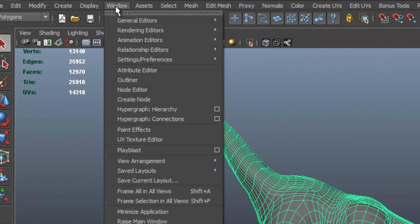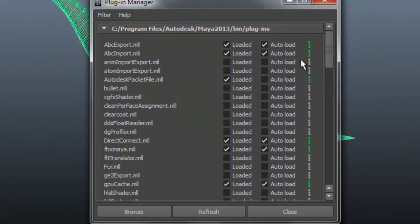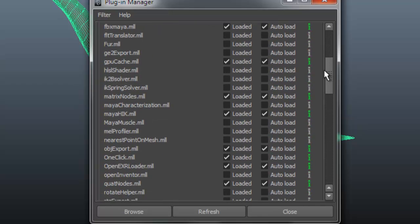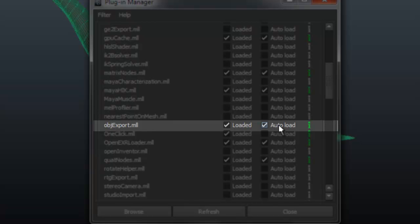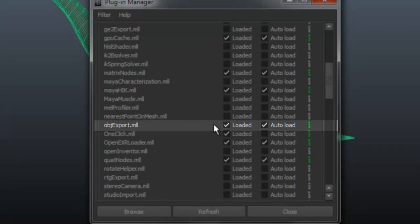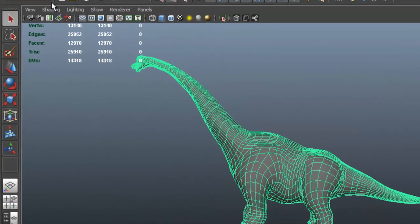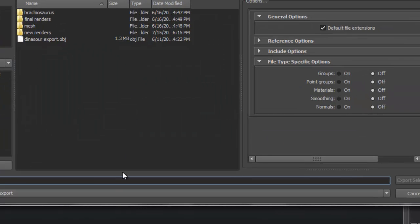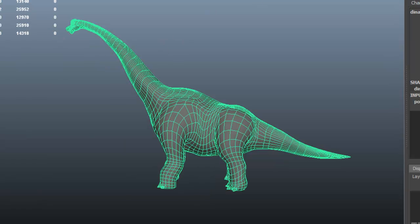If you don't get the OBJ option — sometimes it doesn't appear — go to Window > Settings/Preferences > Plugin Manager. Scroll down and look for OBJ Export. It should say Loaded and Auto Load. If not, come here to the Plugin Manager and check both Load and Auto Load. Then go ahead and export the file with Export Selection and give it a name.